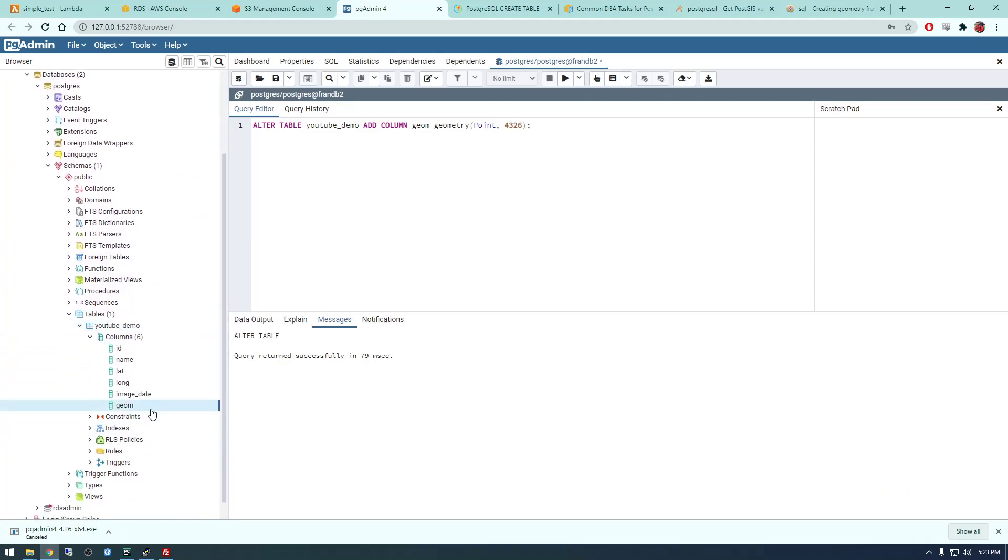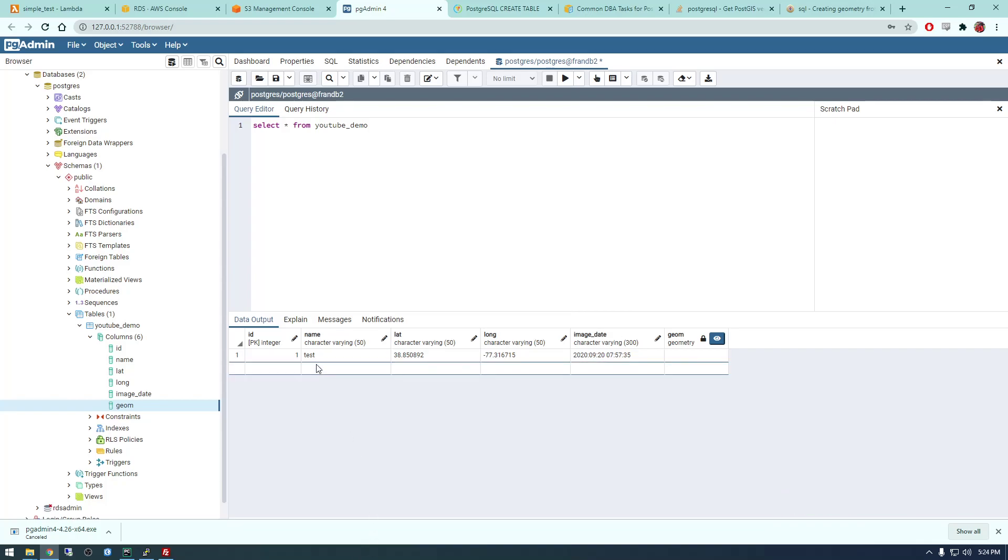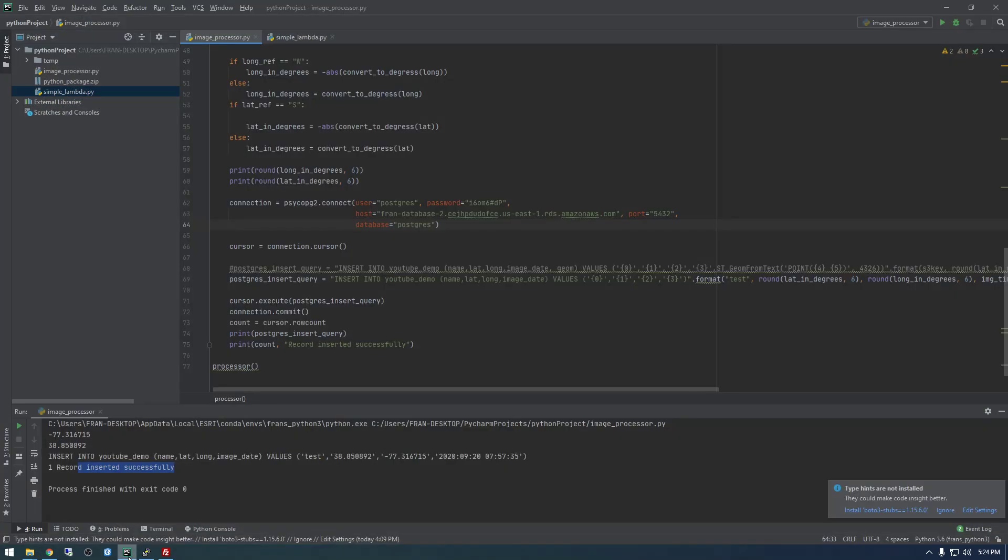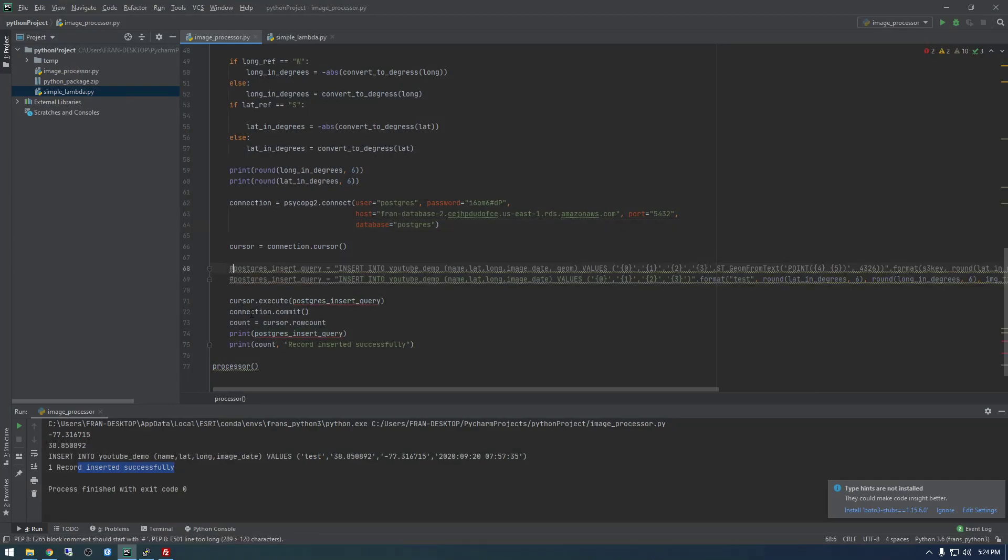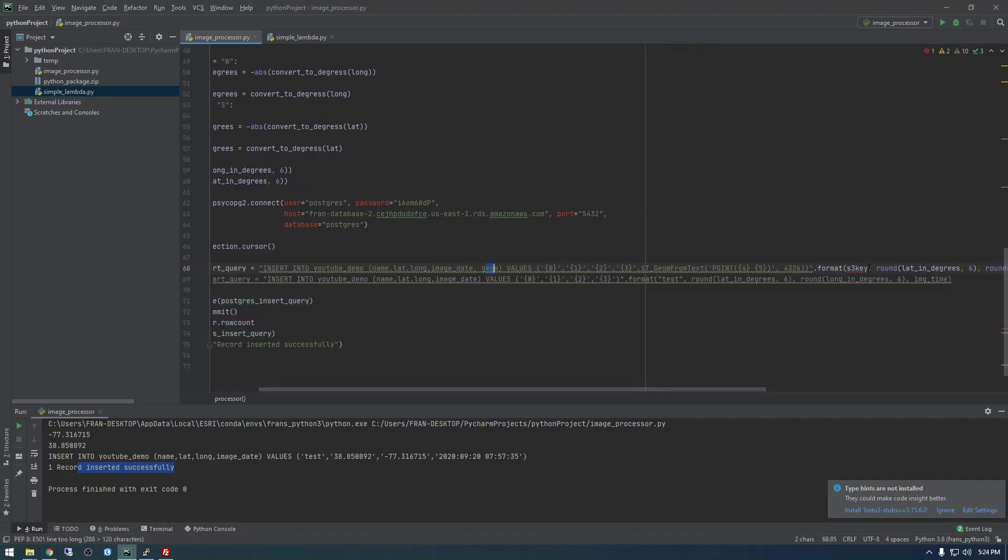And you see we have this geom row now. So I'm going to select all from youtube_demo, I just want to see that new column there. Okay, so that looks right to me. So to verify this, I'm actually going to go back to Python and run the initial postgres insert statement that we had that had the geometry in there. So this, I'm going to just say test.